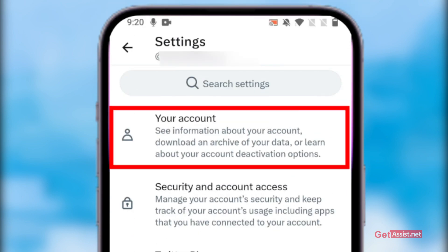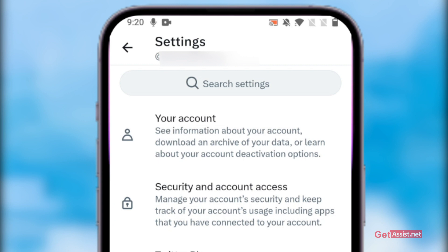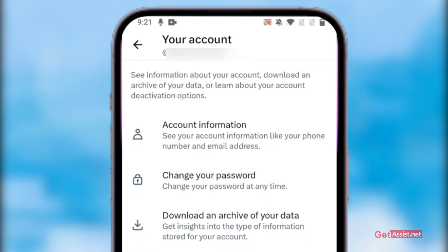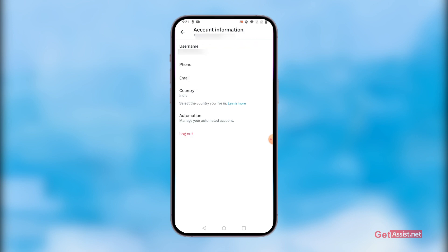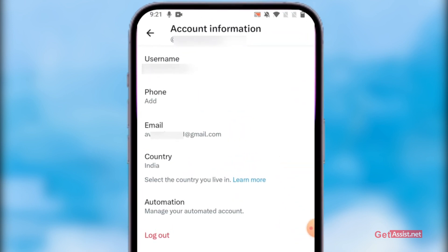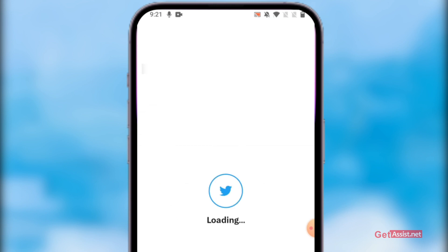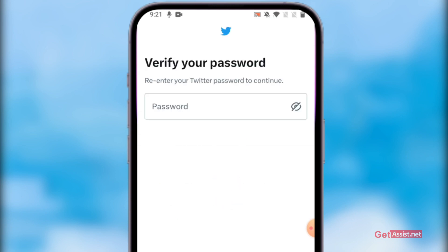Select the first option that says Your Account — this will give you information about your account. You can even download an archive of your data and learn about account deactivation options. Here you will get the Account Information option; press that, where you will be able to see all your information like your phone number and your email address. Tap on your email address.